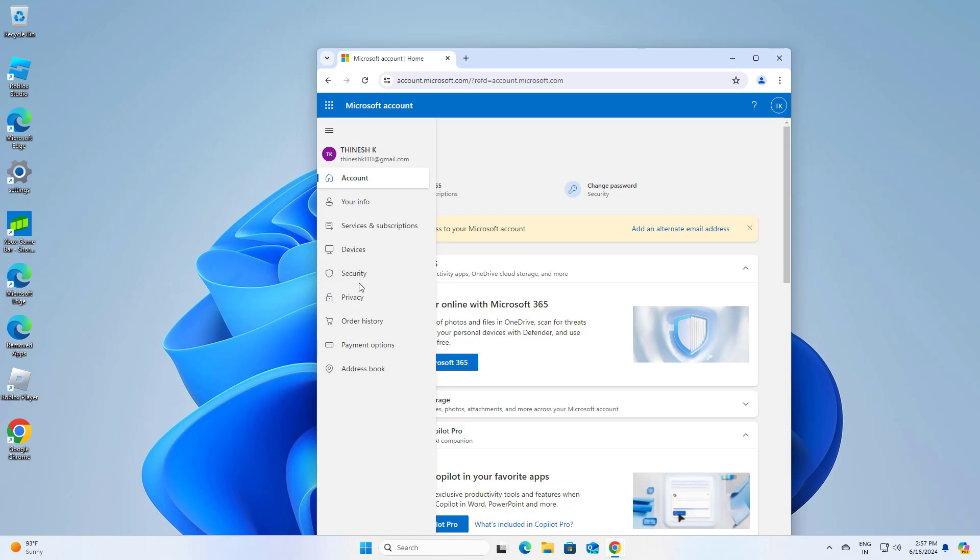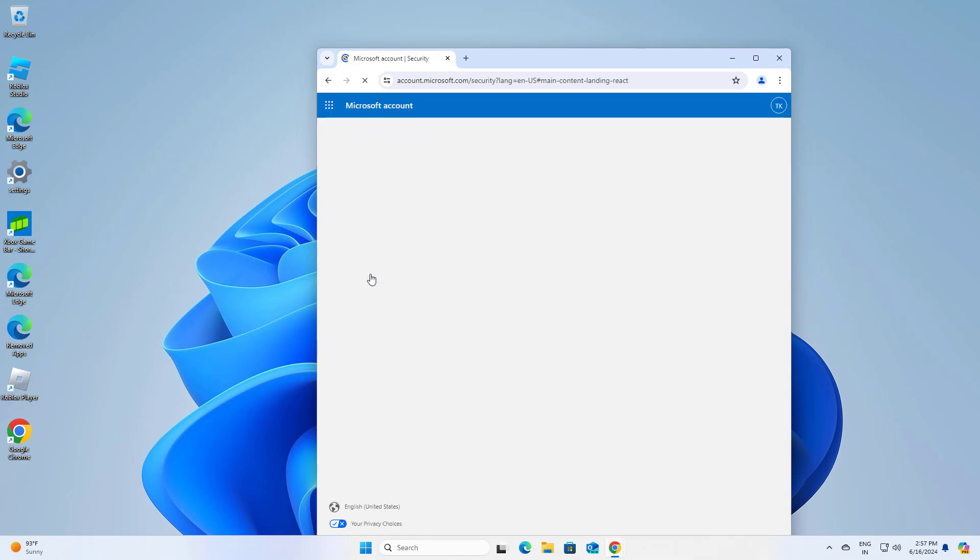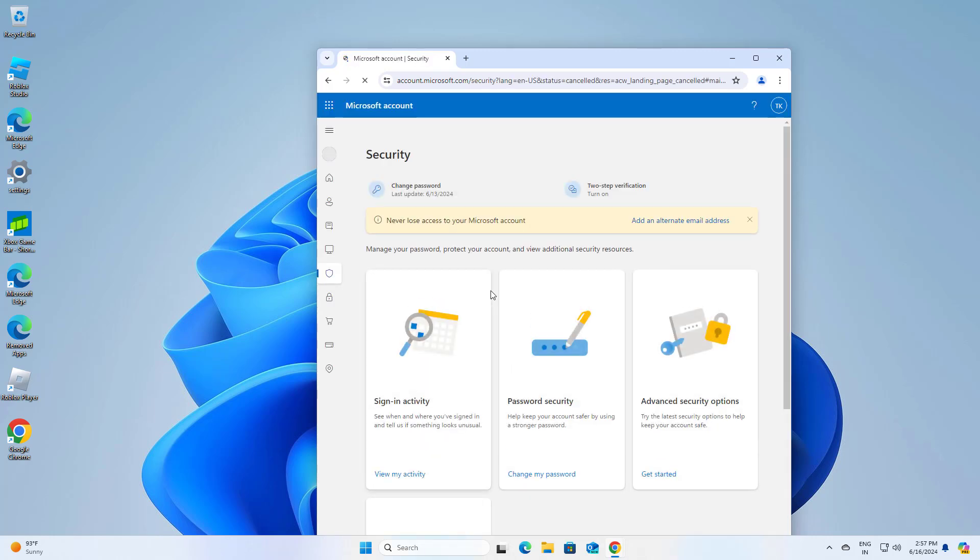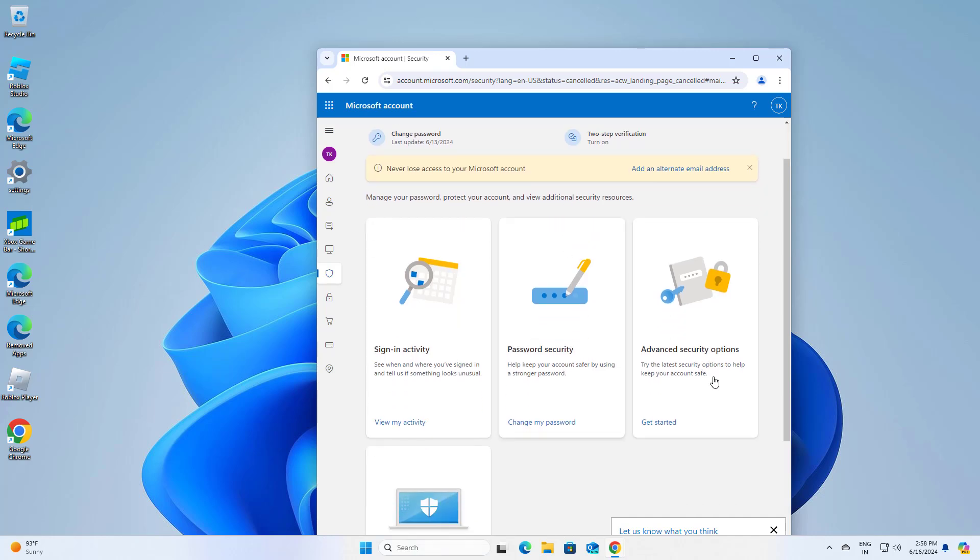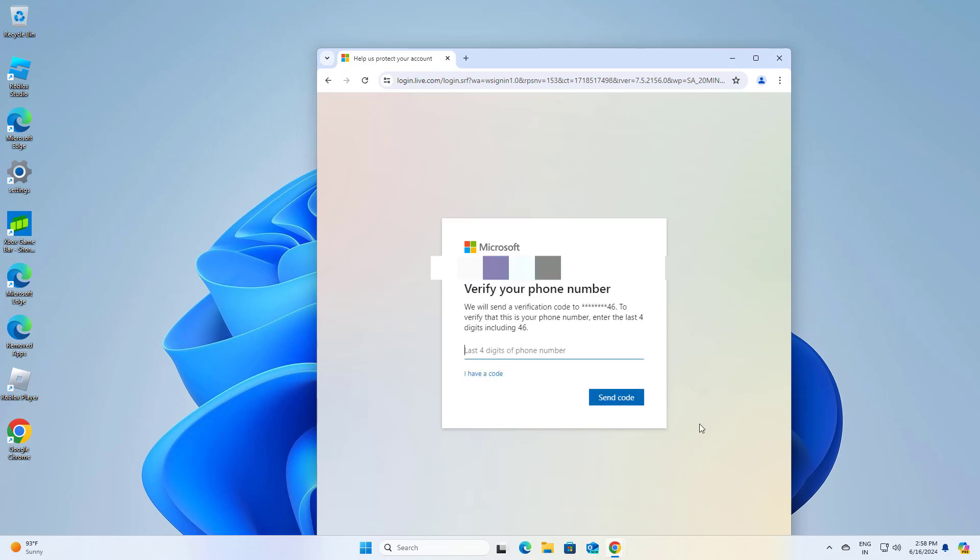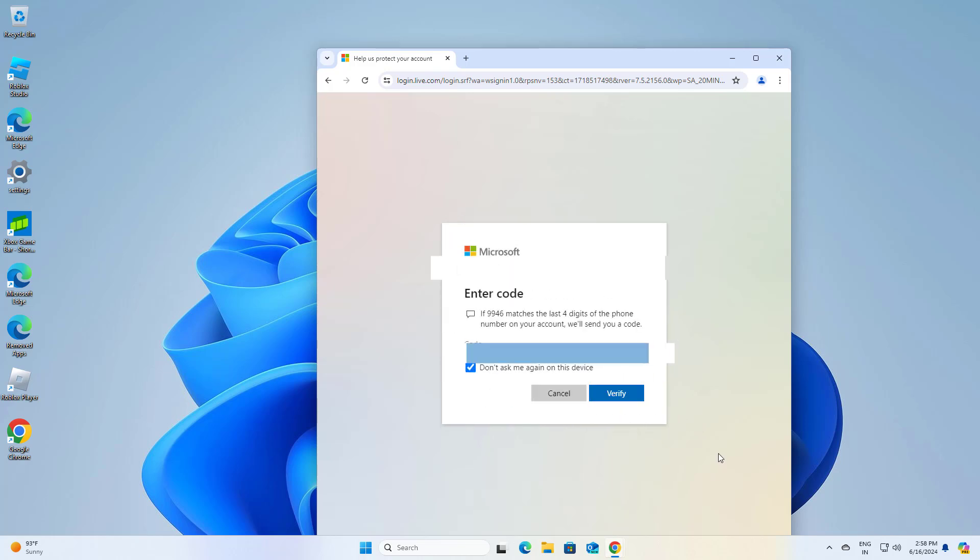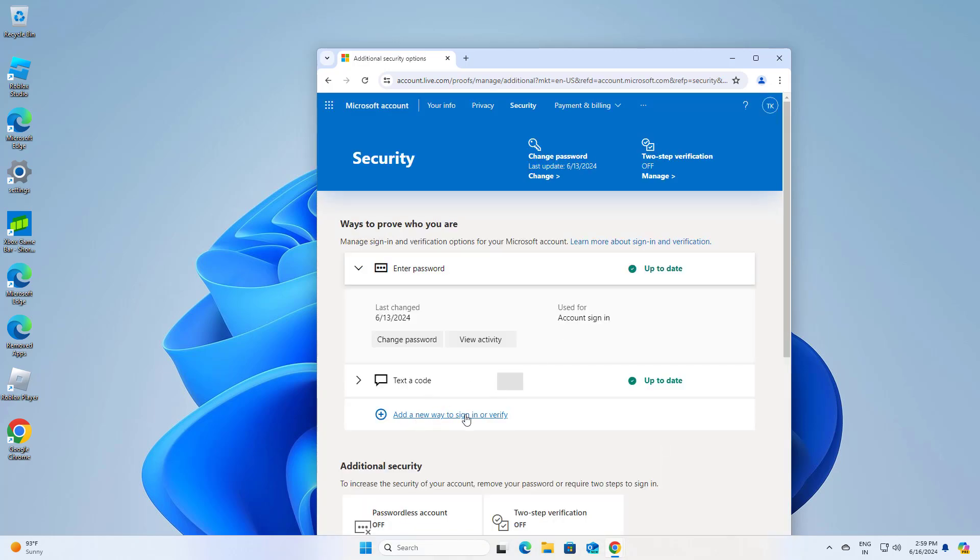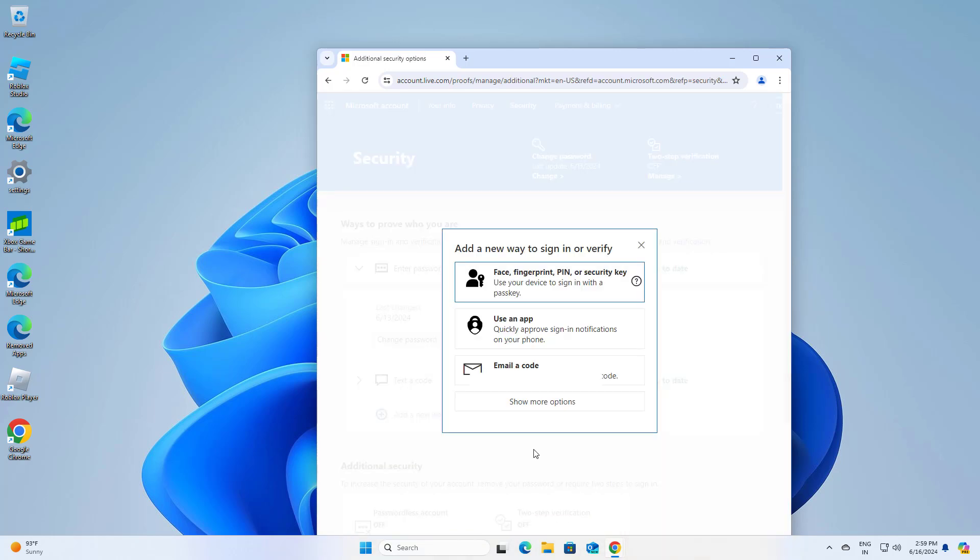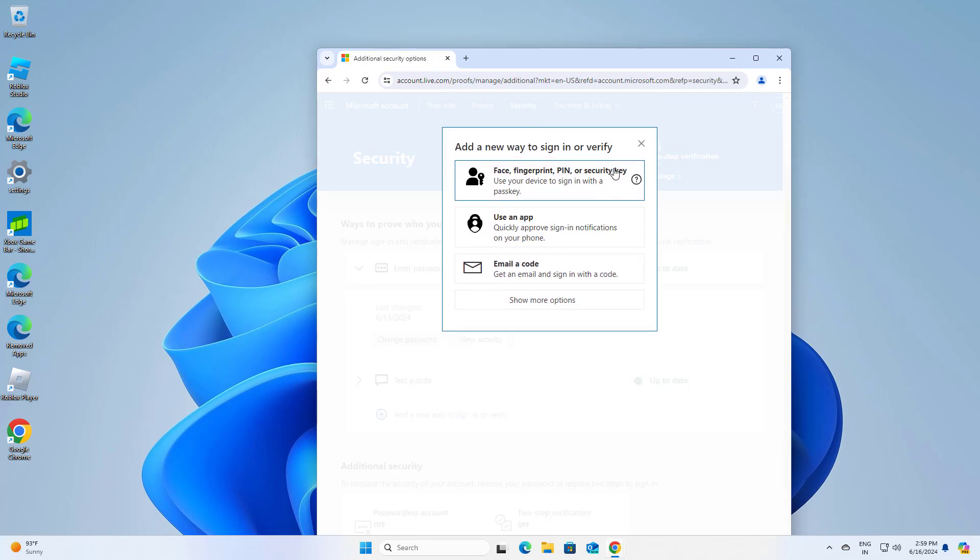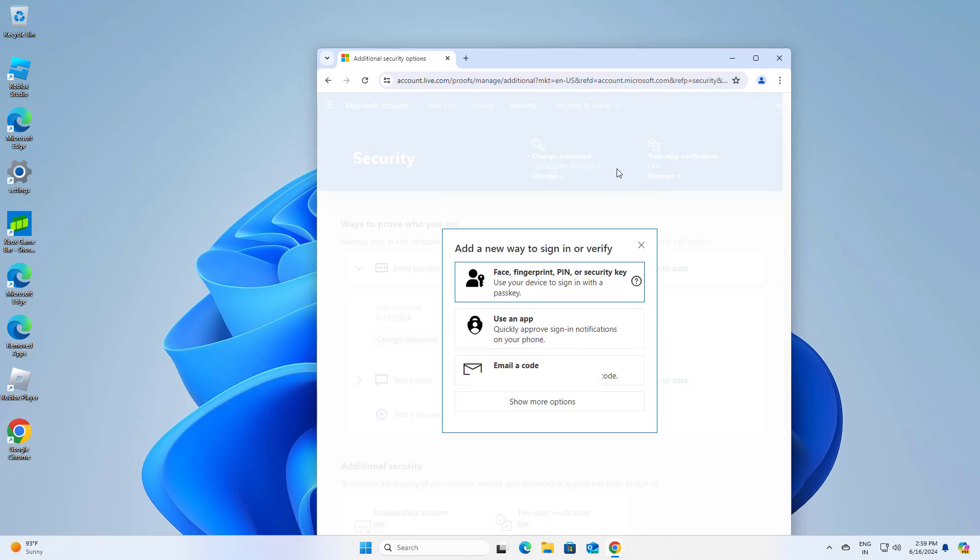Open security. Click on add new way to sign in or verify. Pick one of the options that you would like to use. Proceed with on-screen instructions to finish the process.